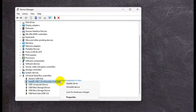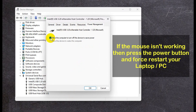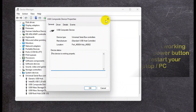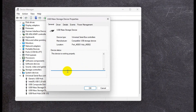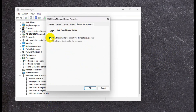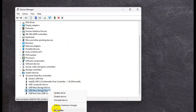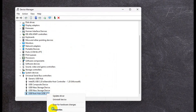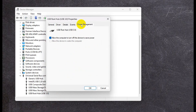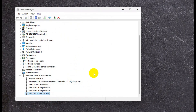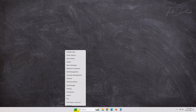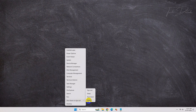Now do this for all the elements you see under USB Serial Bus Controllers. Once done, restart your computer and this should fix the issue.